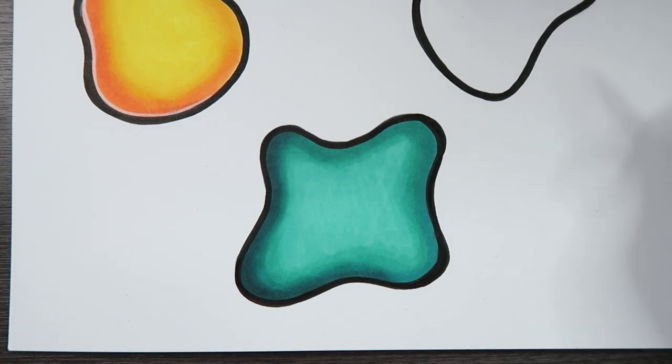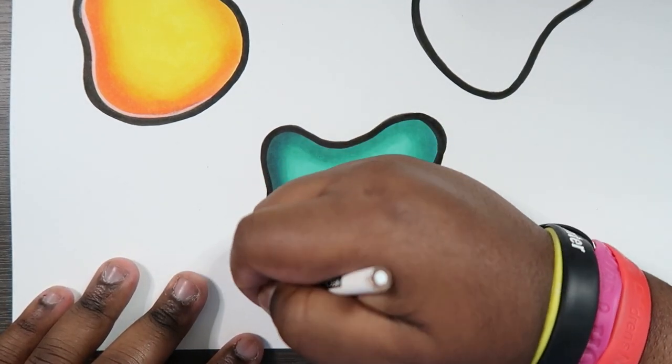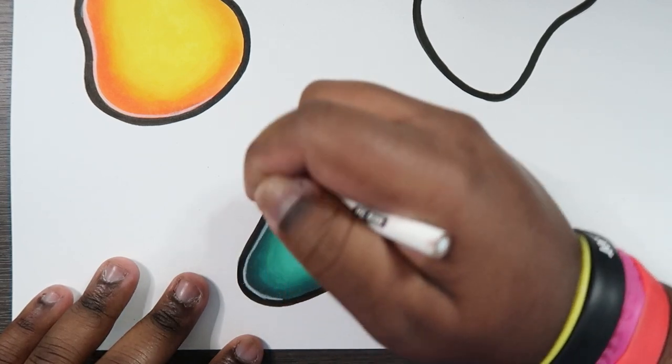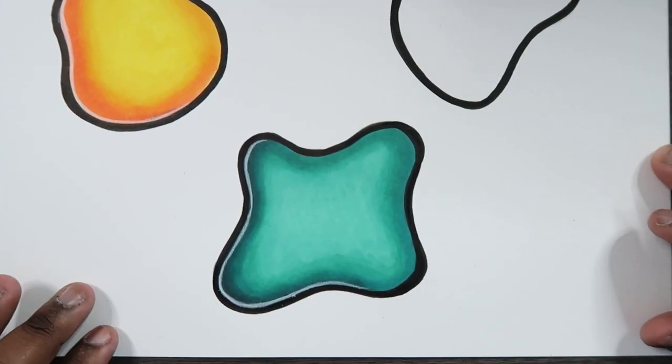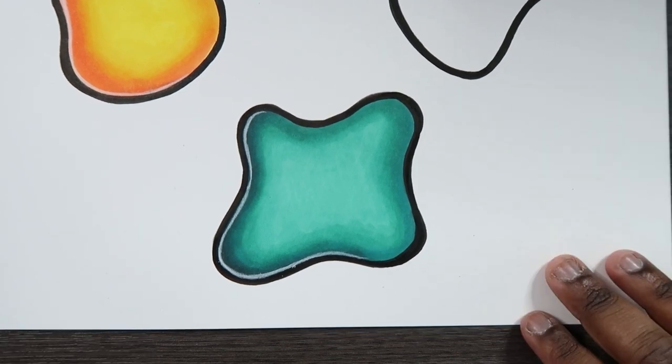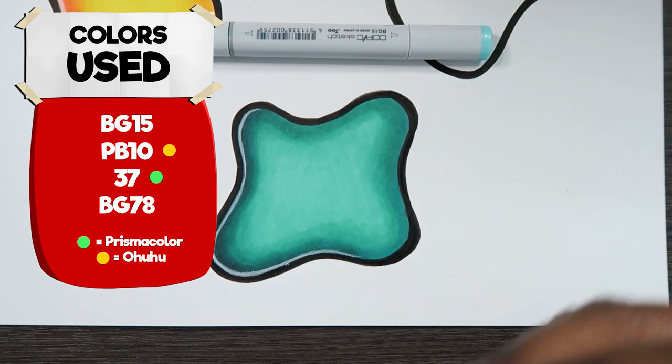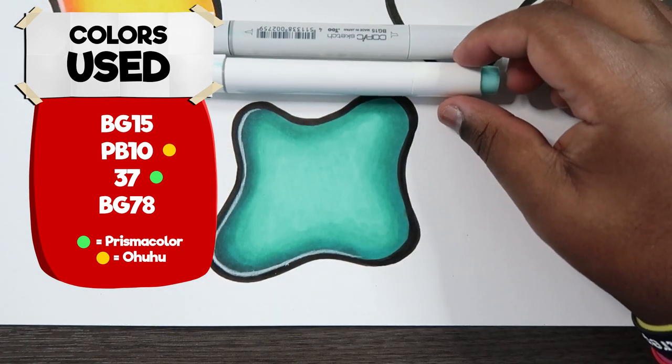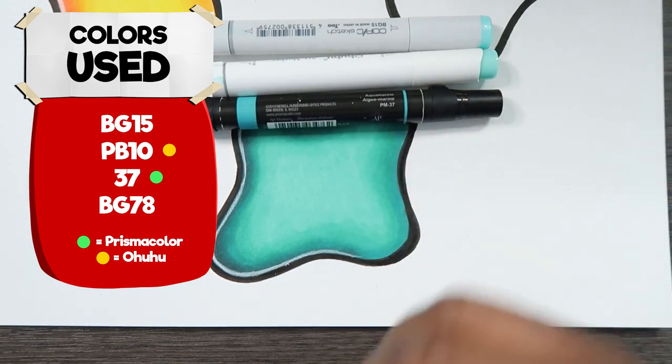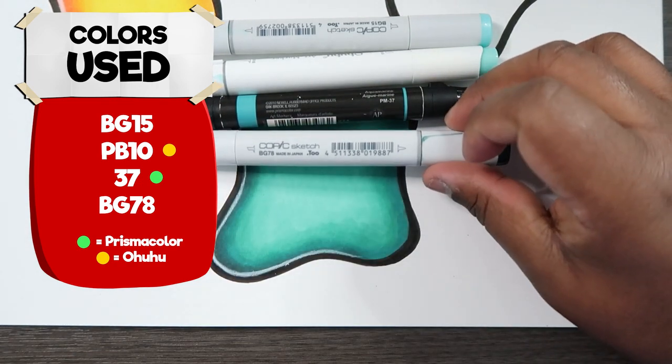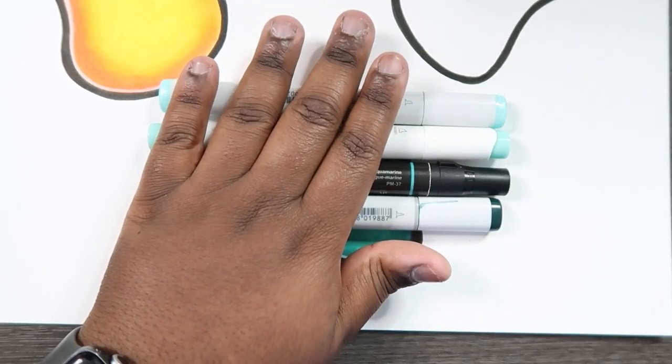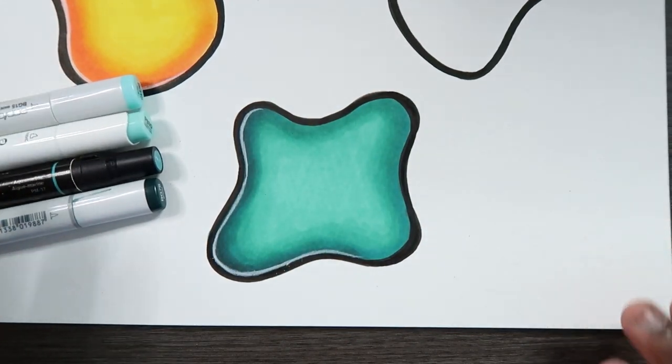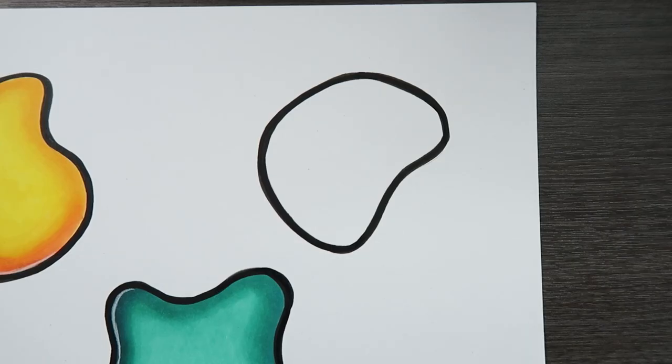So let me grab my white colored pencil again. And yeah that's what we got. So here are the colors again right quick. BG15 Copic marker. PB10 Ohuhu marker. Aquamarine 37 Prismacolor marker. And BG78 Copic marker. And with that combination got us this. So now let's transition to the last organic shape so I can show you guys how to do it with the red.